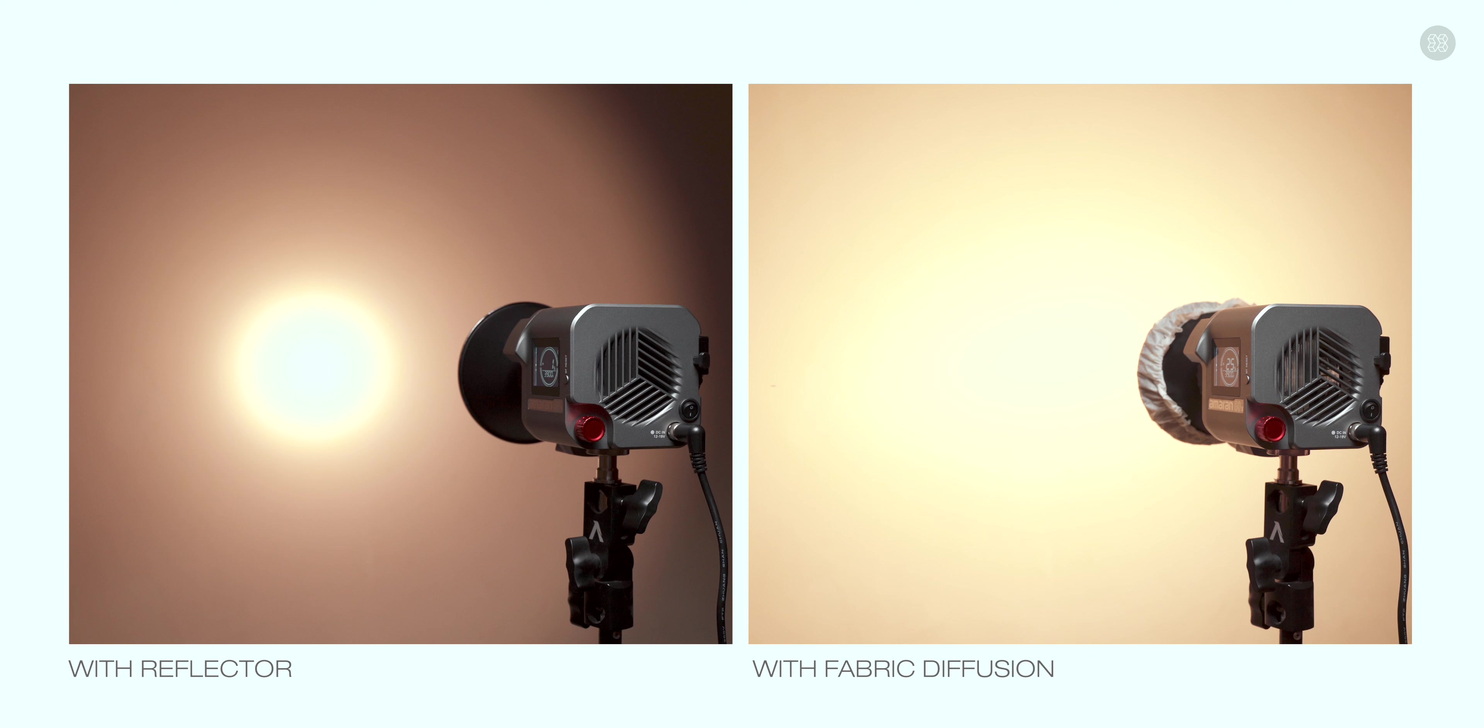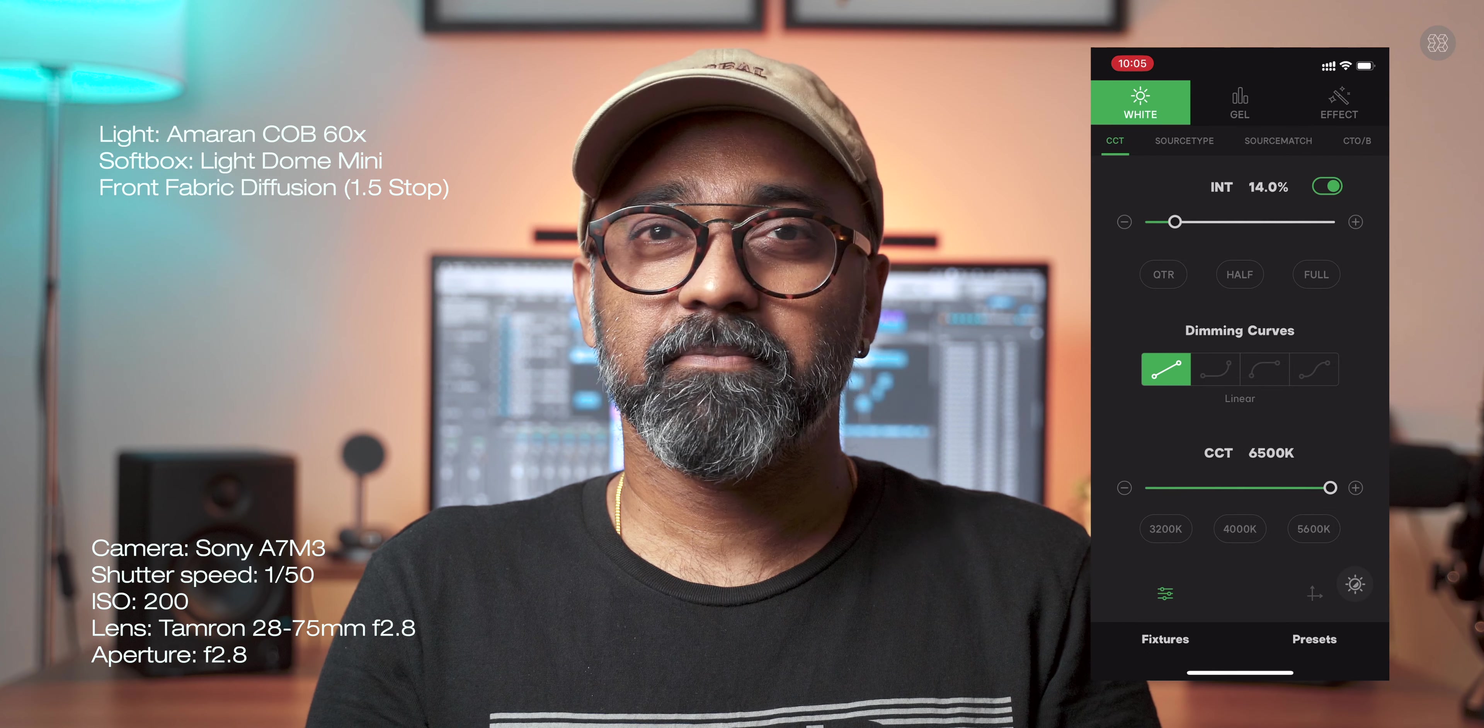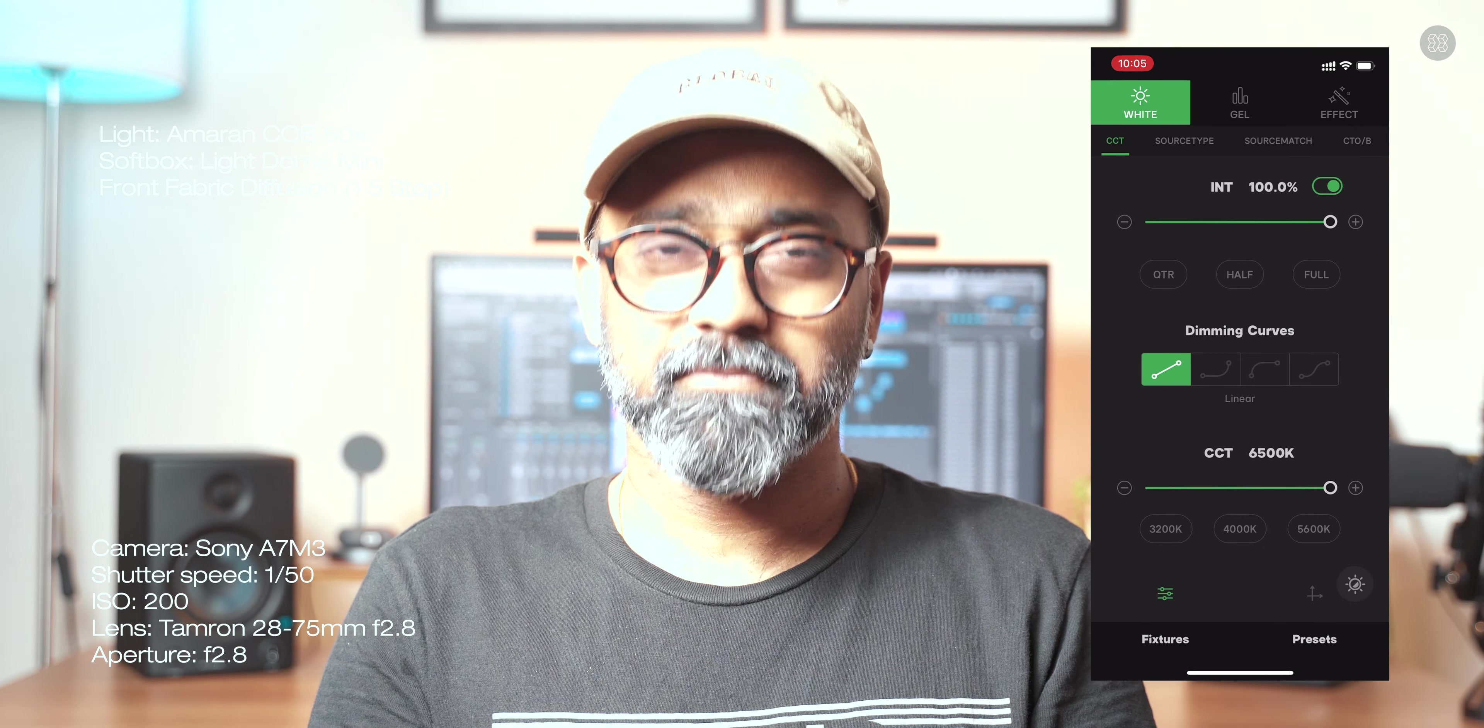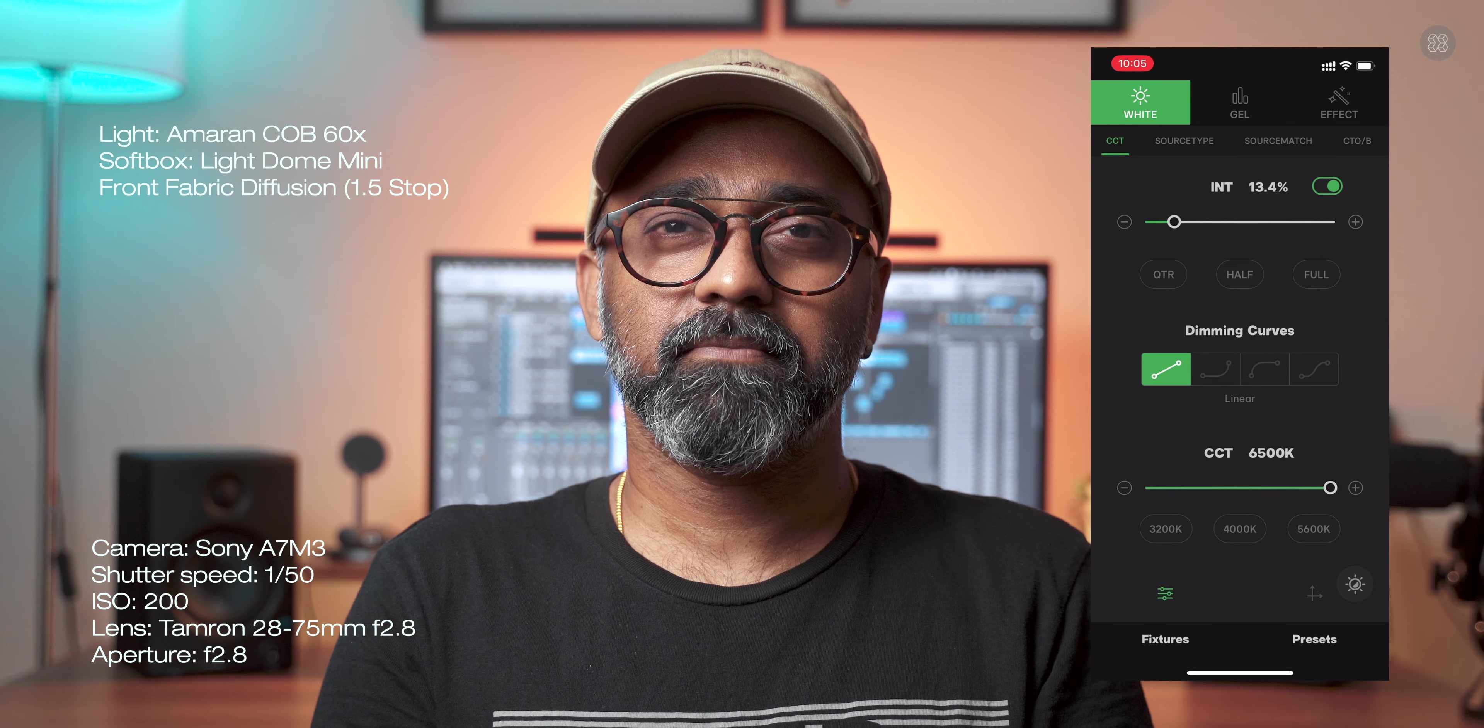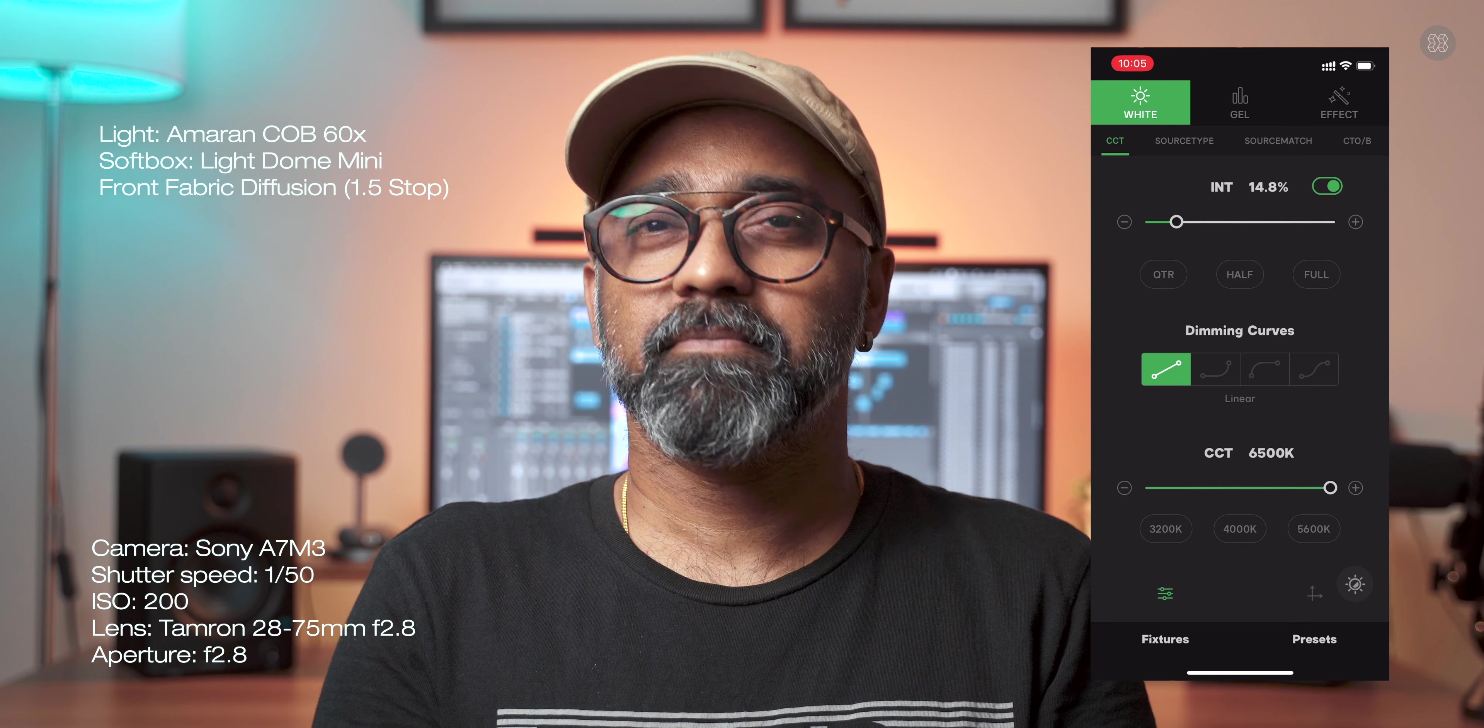The lights are sufficient for content creators. If you're using a mirrorless camera, the 60W light is more than enough. I'm using a brightness level of just 14W with a Sony A7 III full-frame camera at lens aperture 2.8.